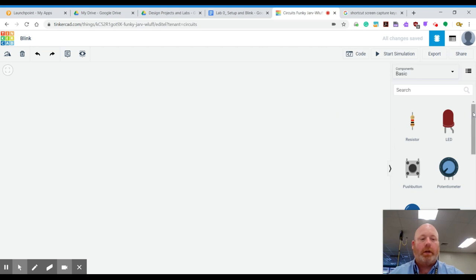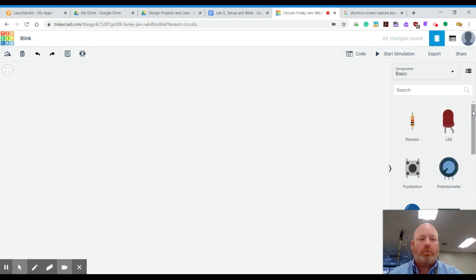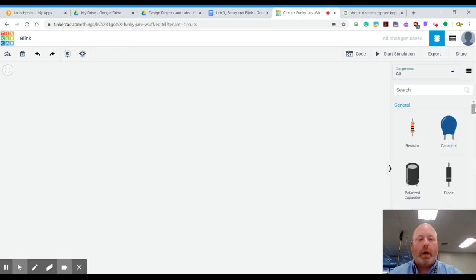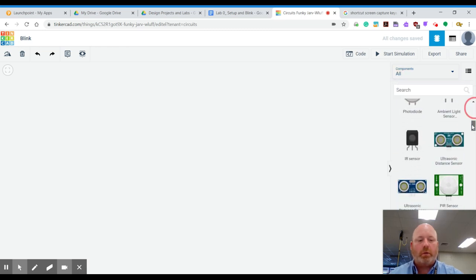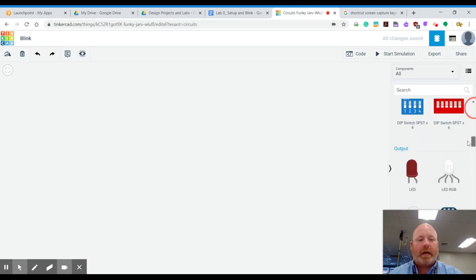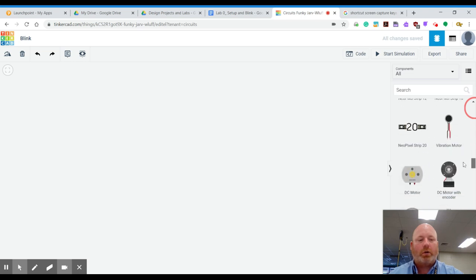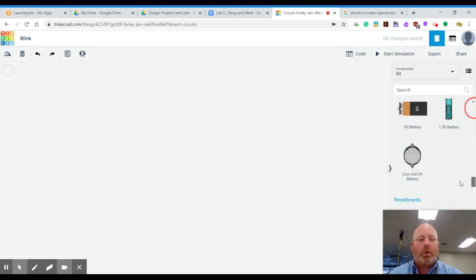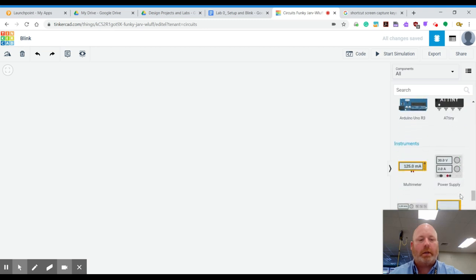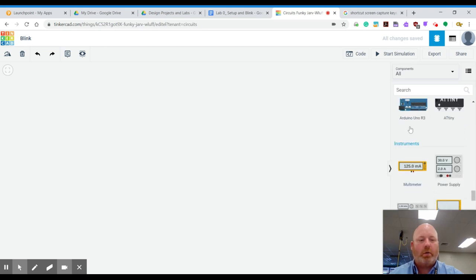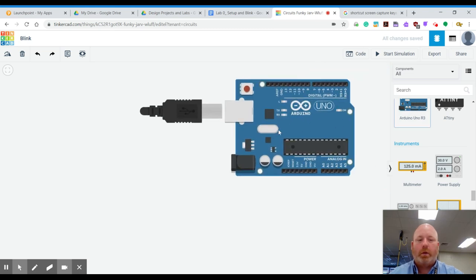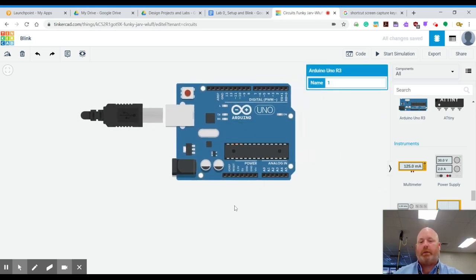Over here, you see you have all these components and parts. So you're going to make sure that you go to all components and then you're going to scroll down. And you're actually going to find an Arduino, just a plain Arduino R3 board. And it's going to be that right there. It says Arduino Uno R3. And you're going to select it. And when you do, it drags it over to your workspace.